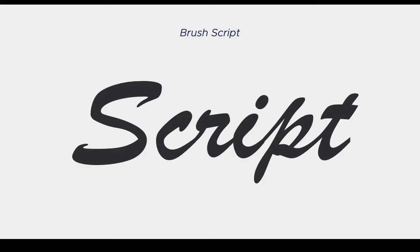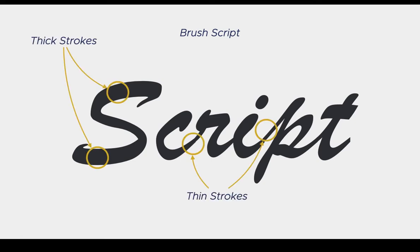You can also have a script letter that goes more to the brush script side of things, where there is a variation in stroke thickness. You have very thick strokes, like you see in the S and some other letters, but you also have thin strokes connecting letters to each other. So you have this brush feel also associated with script fonts — you can have a wide variety of fonts in that category.